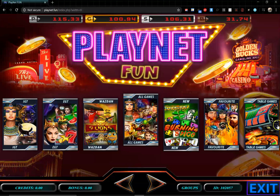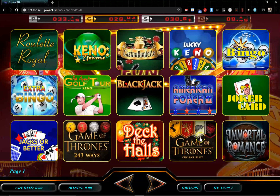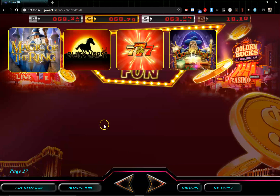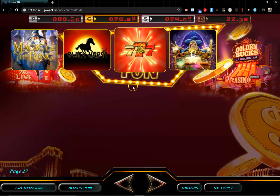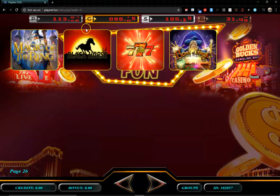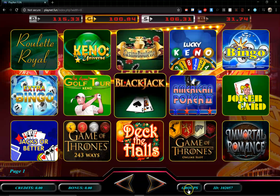The way you earn points is by playing the games, and we have a lot of games. In the all-games section we have 26 pages of 15 games plus an additional four, which comes out to 394 games total.